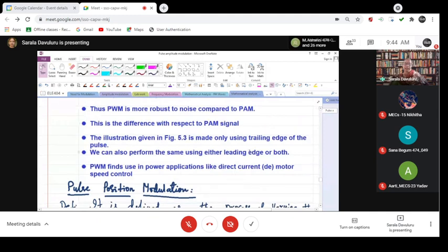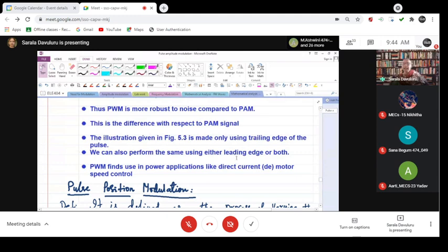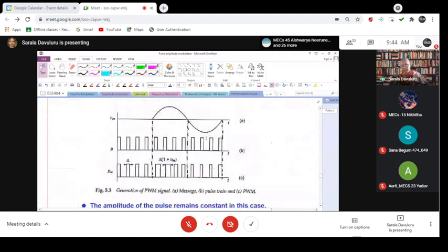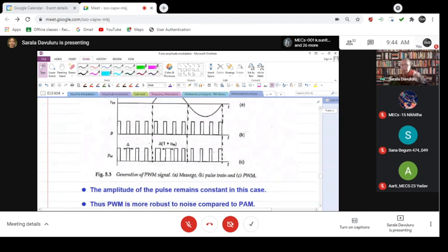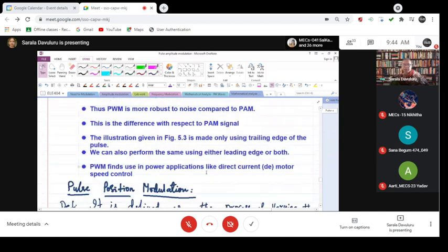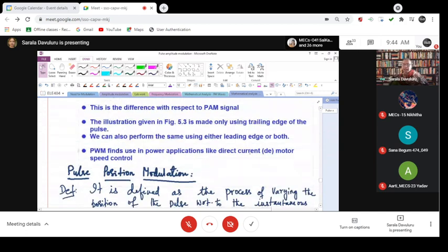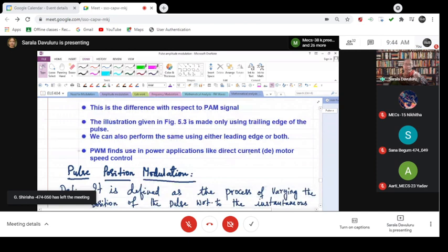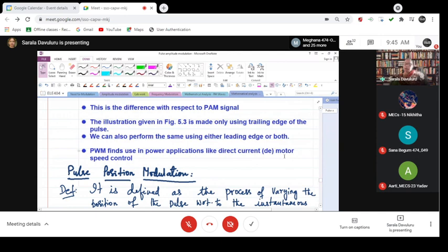This is made using trailing edges of the pulse. You can also use leading edges of the pulse. As I told you, there are two edges. When it is moving from 0 to high state, it is called the leading edge. When it is moving from high to low, it is called the trailing edge. Leading is going up; trailing is going down.